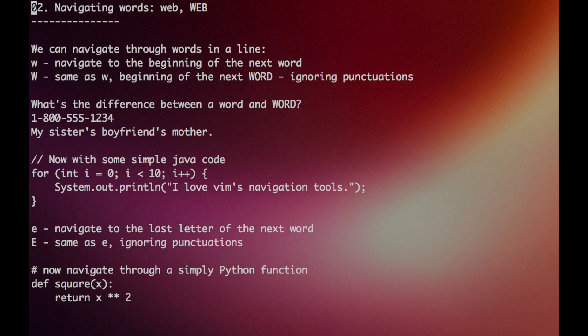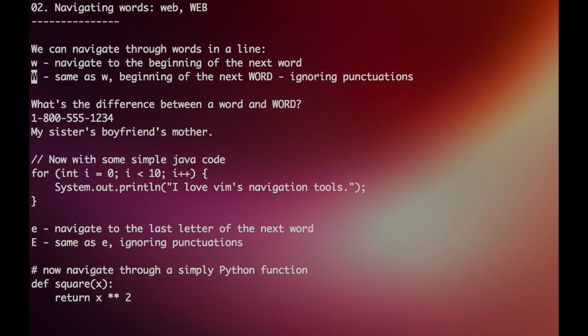Hey guys, so now we'll begin navigating through words, which is a little more efficient. If you press W, you can navigate to the beginning of the next word. Capital W does the same, but it ignores punctuations.